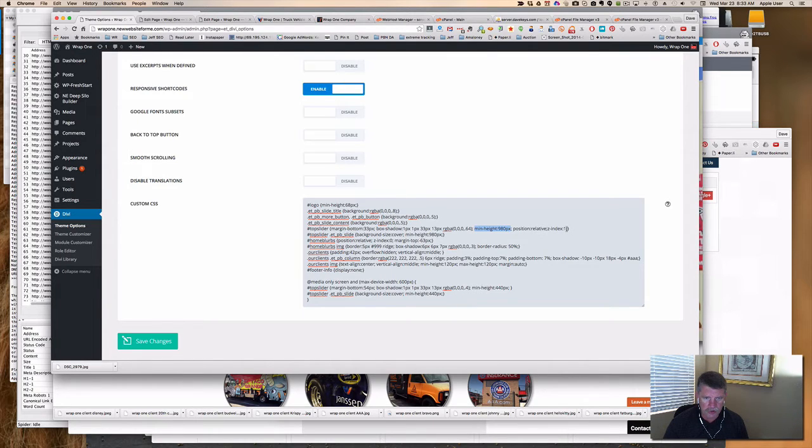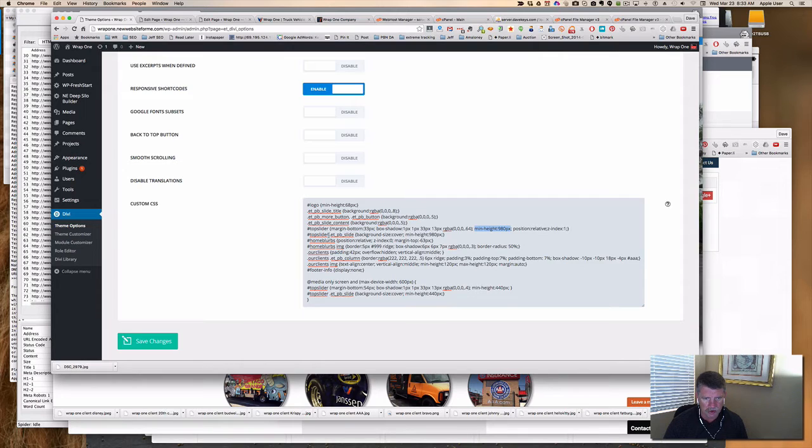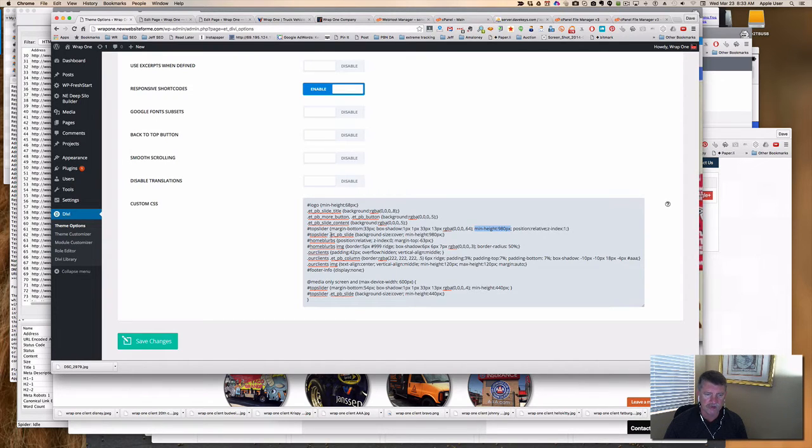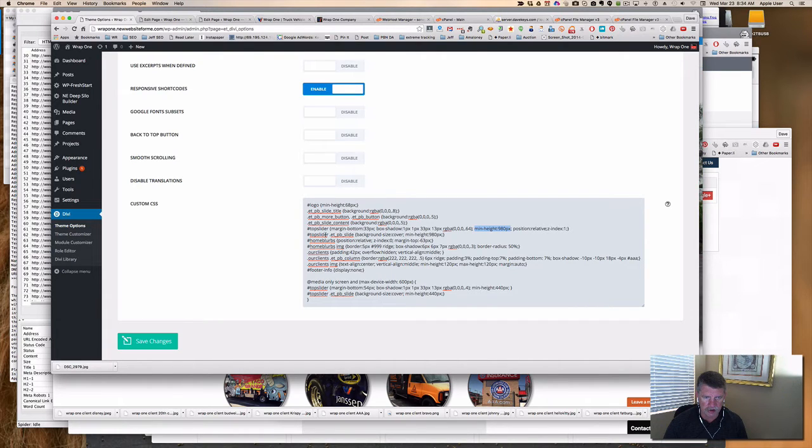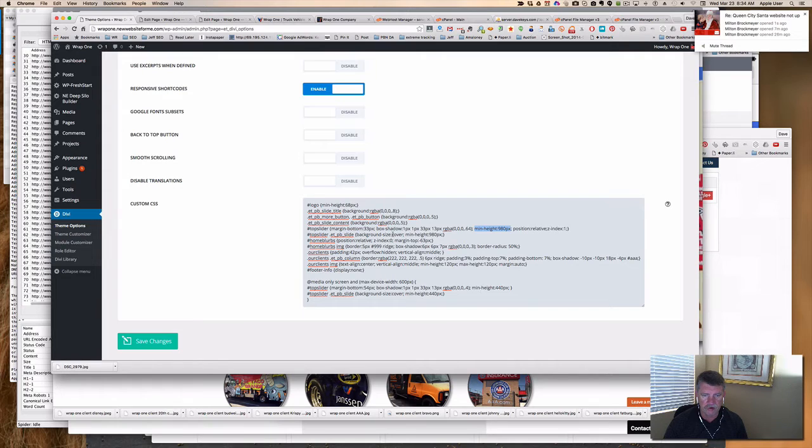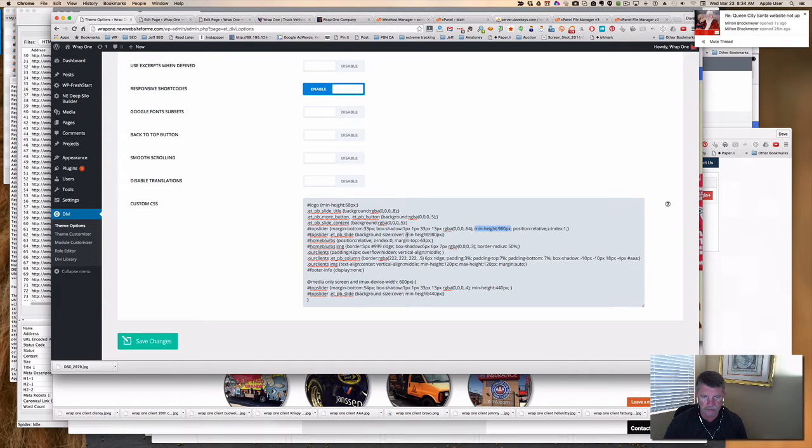And then the top slider, space, dot ET_PB_slide, that individual slide element that's under top slider. So you've got top slider as the ID with a pound sign and then a space and then ET_PB_slide. So now all slides with that designator as a class under top slider, and here with the dot is a class. A pound sign is an ID. So the class is where I have background size cover, which makes sure my image is full, whether it's larger or smaller, and then minimum height 980px.